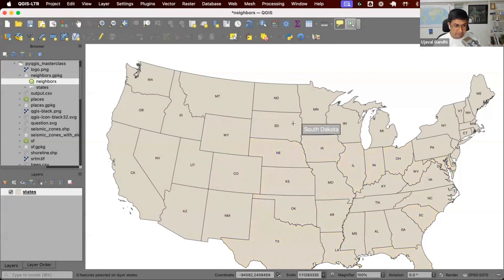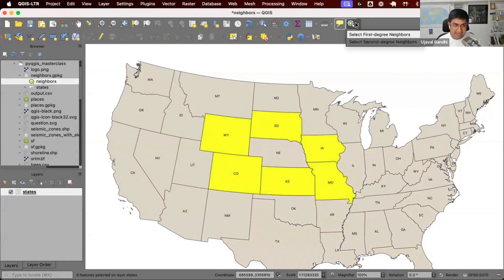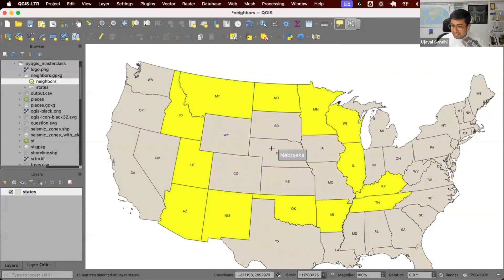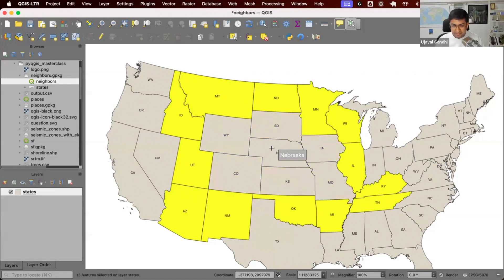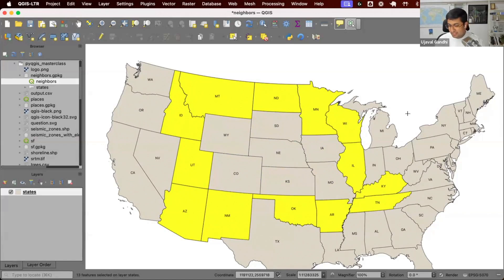We have a problem though. If I want both first and second degree neighbors of a feature, I can click this. If I go and select second degree neighbors, the first degree neighbors go away. What if I want to select both first and second degree neighbors? Can I change something in my code that will keep my initial selection and add to the selection instead of replacing it? That's our exercise.